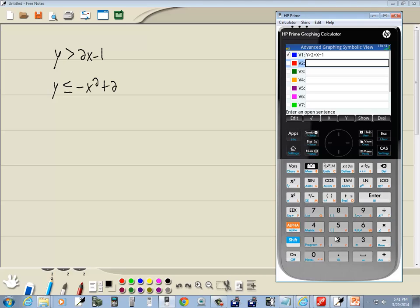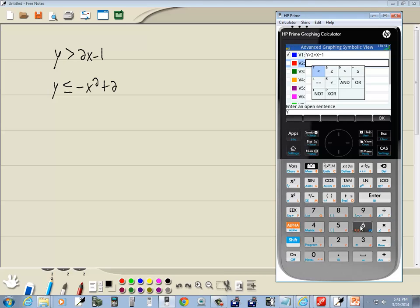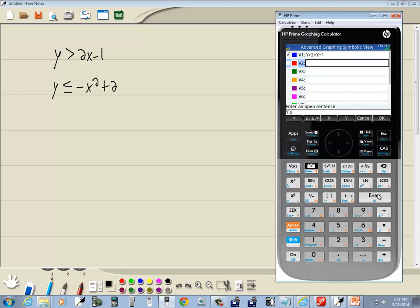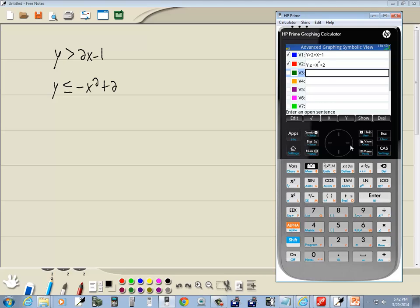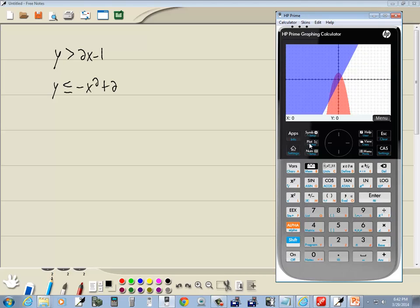And then this one. I'm going to do my y. So, I do alpha 1. Shift 6. And I want to choose less than or equal to, which is this one. So, I'll right arrow over to it and press enter on it. Or you can press the numbers in the upper left-hand corner. And then we want negative x squared. So, negative x squared plus 2. Enter. And then plot to graph it.